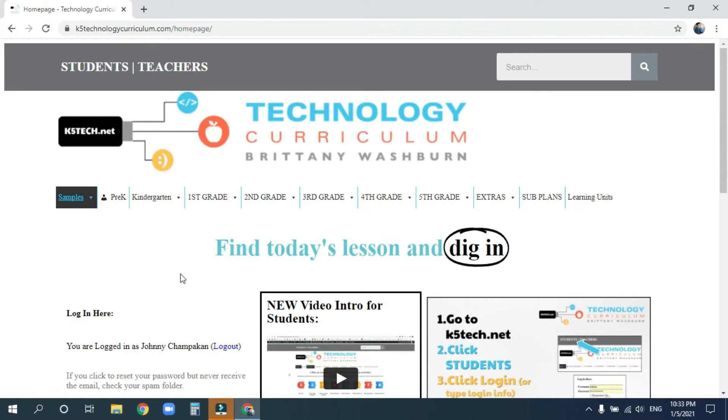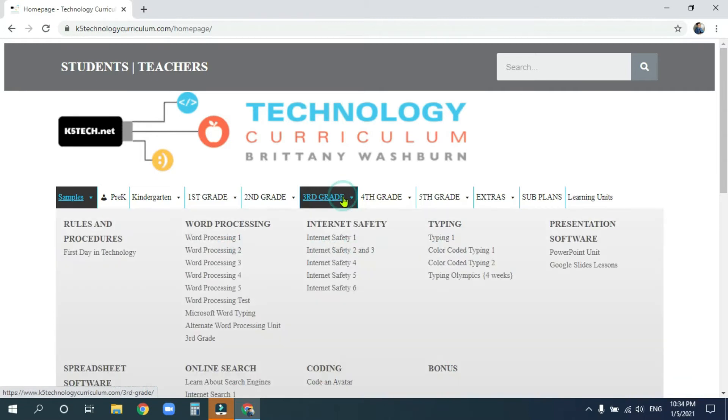After you successfully log in, go ahead and go to the third grade, third grade right there. And we are on Word Processing 3. Go ahead and click on that.